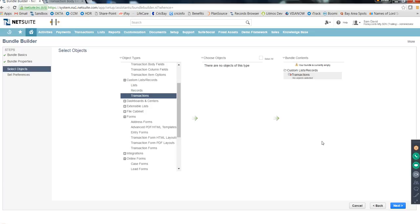Make sure you never touch anything in production — don't test there, don't do anything silly. As a NetSuite consultant, admin, or developer, you own the sandbox. Do all your customizations there. In large companies, you may not even be given access to production, or you'll only get read-only access — meaning you can see everything but can't modify anything.